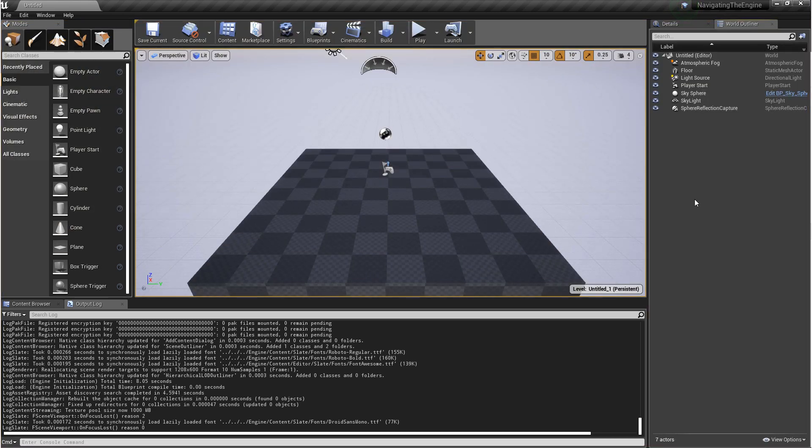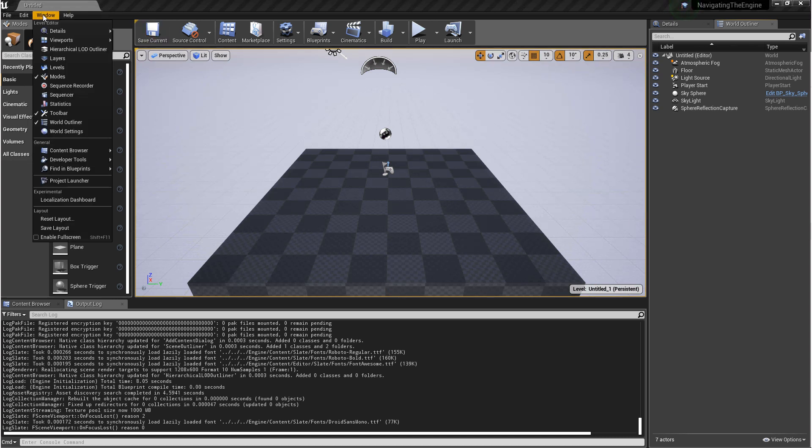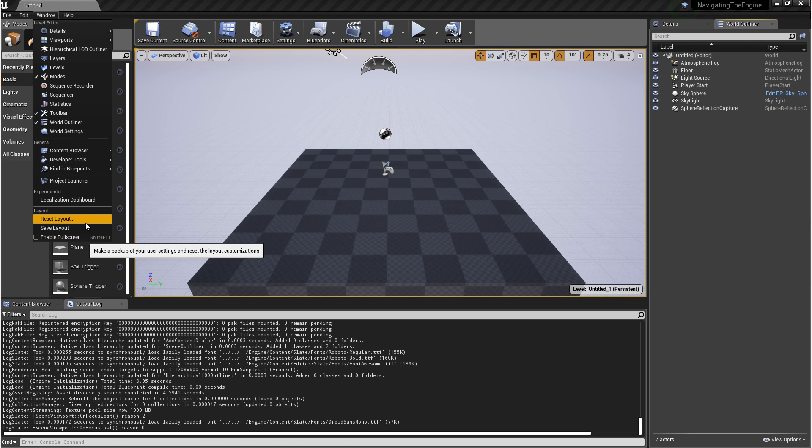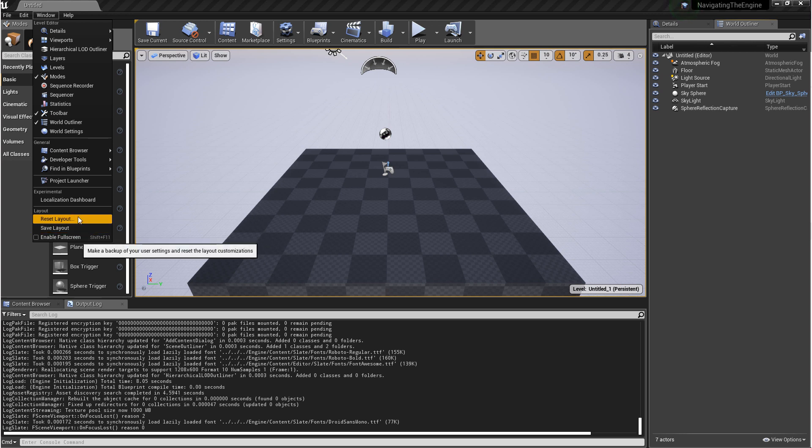If you ever want to reset or save your layout, you just need to go to window and come all the way down to the bottom and you'll see reset layout and save layout. If you click reset layout, it'll restart the engine and ask you to save your project.